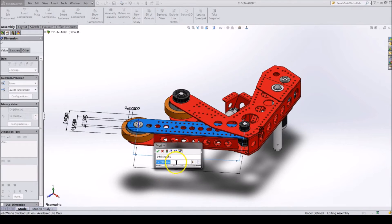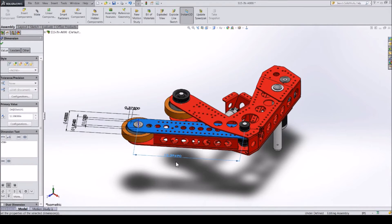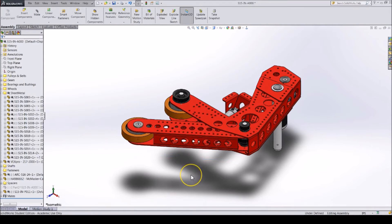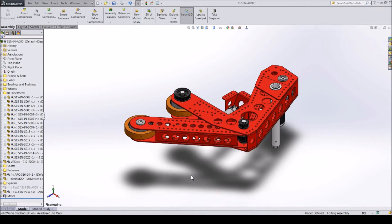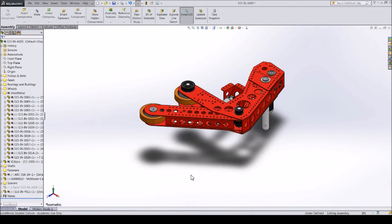The Enter key can be used to submit a command, like typing in a dimension and submitting it by clicking Enter. Also, if you are not using any tool, you can click Enter and the last tool you used will reopen.